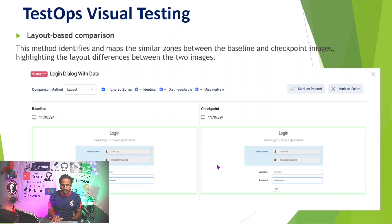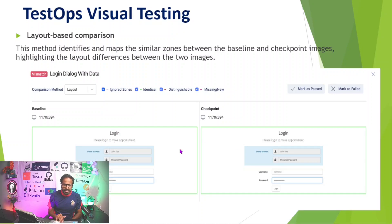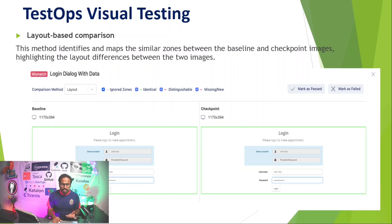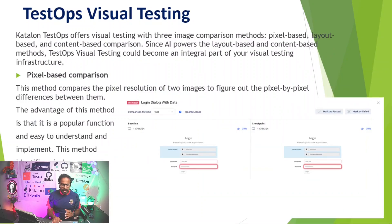Content-based comparison compares every text field, image, text, and all content — essentially comparing the content of your baseline with your checkpoint. These are the three different methods of visual testing comparison available in TestOps.